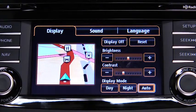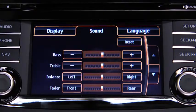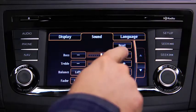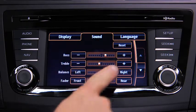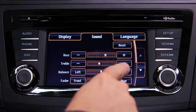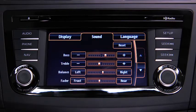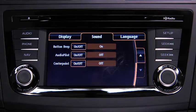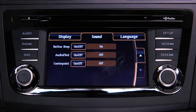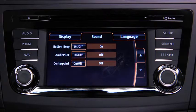To adjust audio settings, touch the Sound on-screen button to select and adjust Bass, Treble, Side-to-Side Balance, Front-to-Rear Fade, Beep Sound on or off, Audio Pilot Noise Compensation on or off, or Center Point Surround Sound on or off.